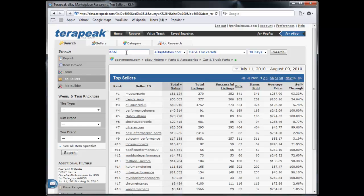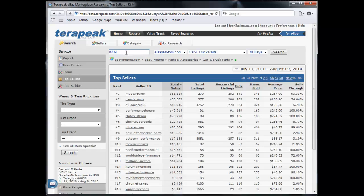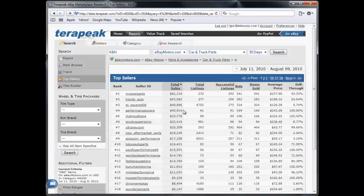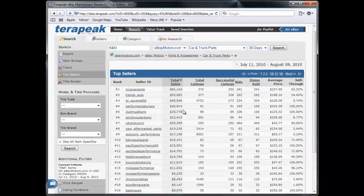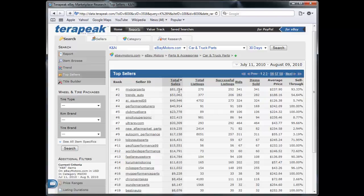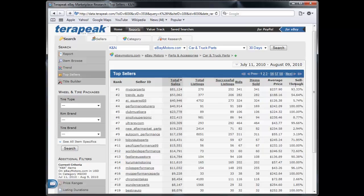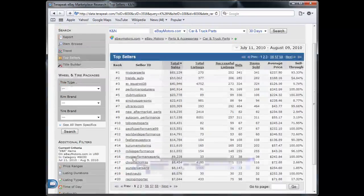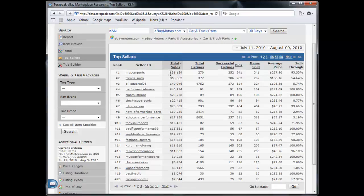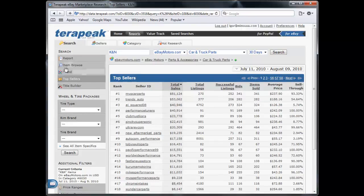So if eBay is doing very well, you can do just as well if not two times better when you have your own website and doing it through Google. So we click on K&N and we see that it's a very popular brand and we see that there's a lot of sellers selling at very high sell through ratios, especially the top 10 guys, well top 15. And there's a lot of money to be made with K&N.